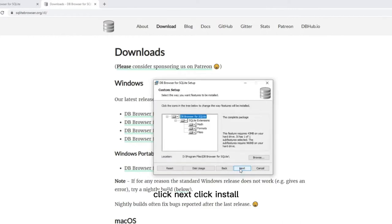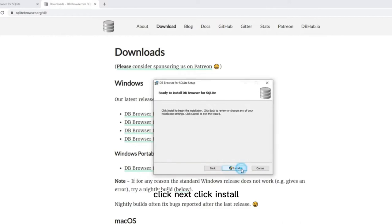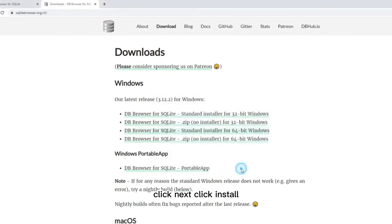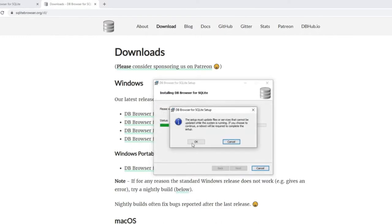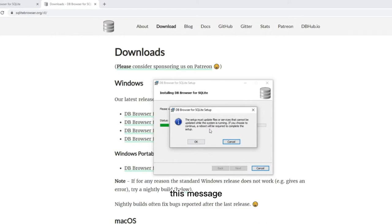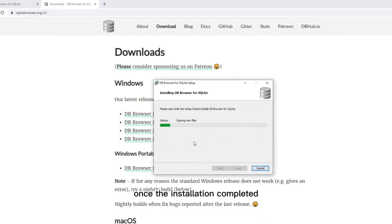Click next. Click install. If you got this message, just click OK. This message indicates that you need to restart your computer once the installation is completed. The installation is now completed.